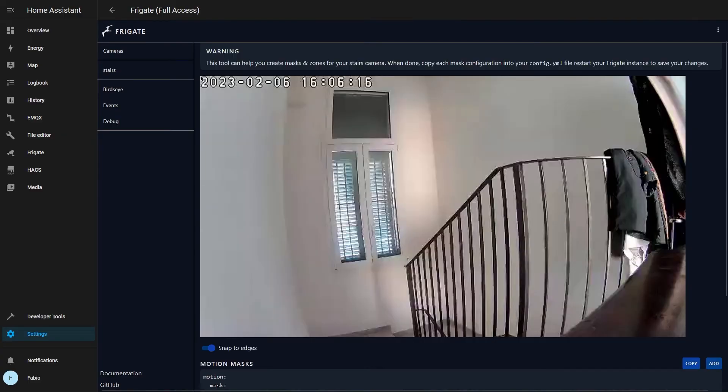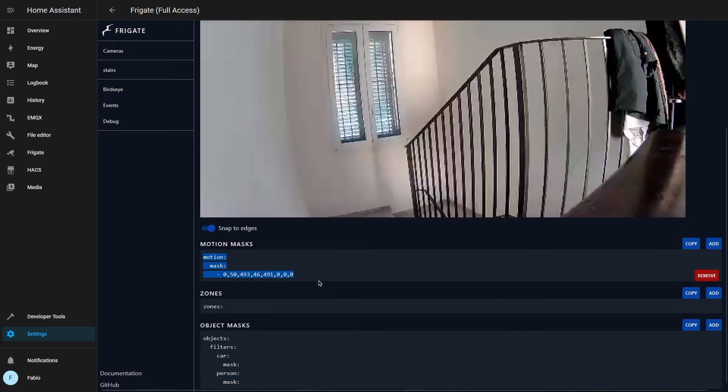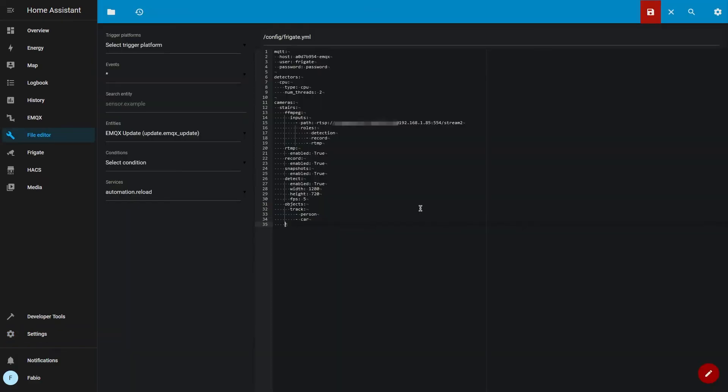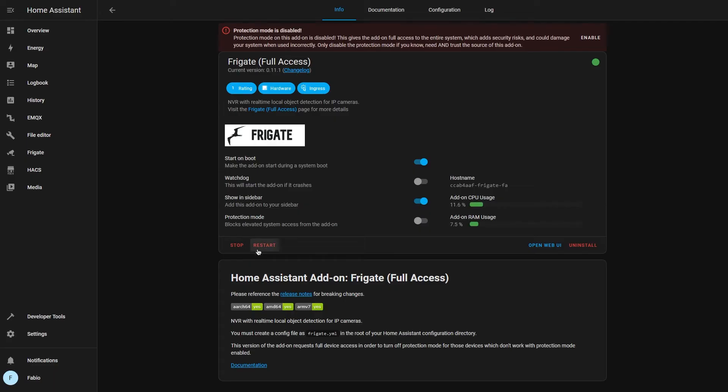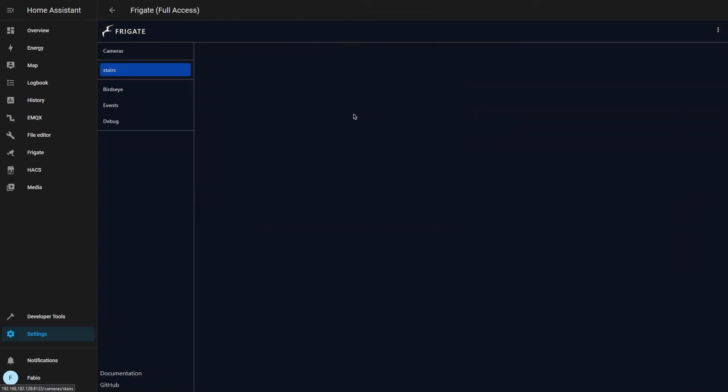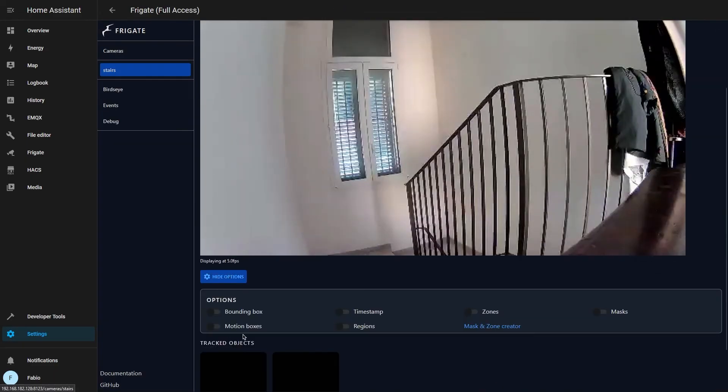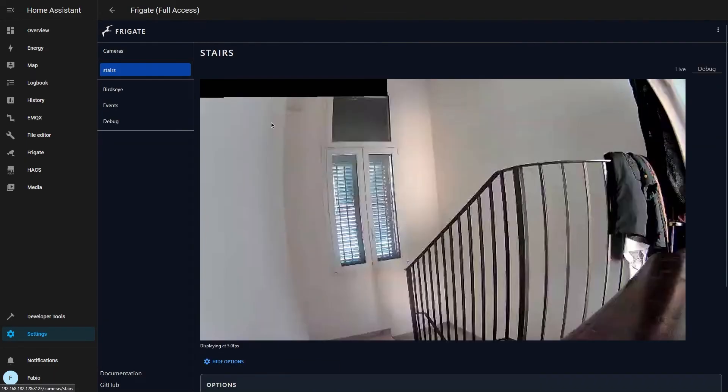Now we can draw a mask around our timestamp. In order to enable it, we have to copy our motion mask and paste it inside our Frigate config file. Restart Frigate and now as you can see, our mask is enabled.